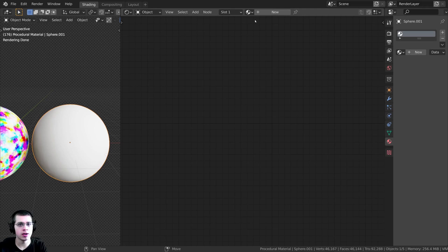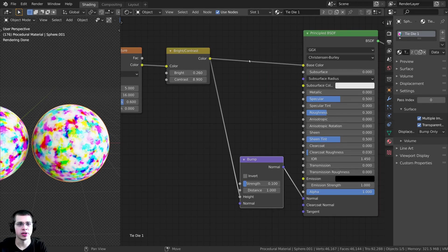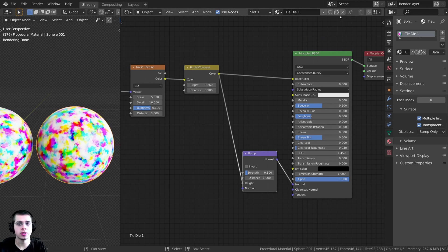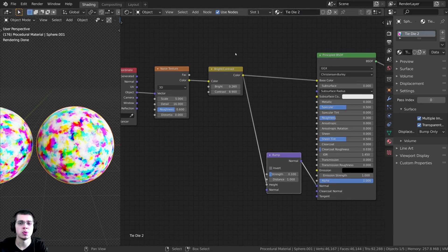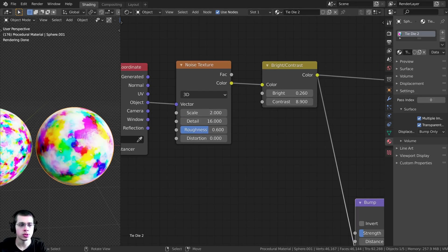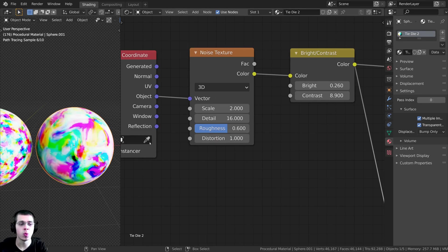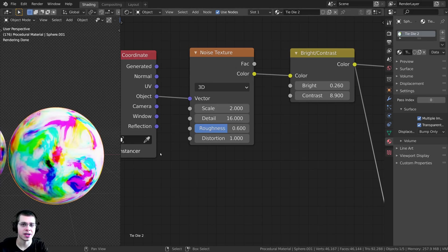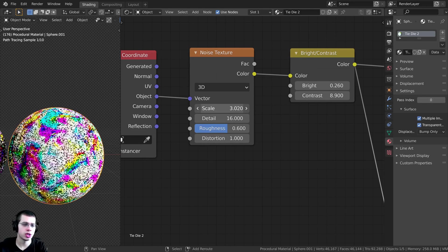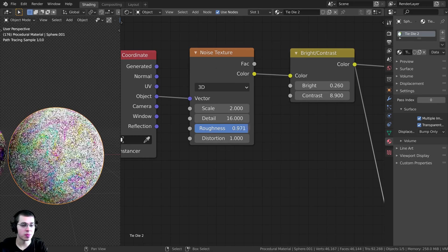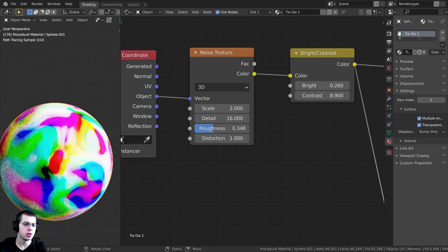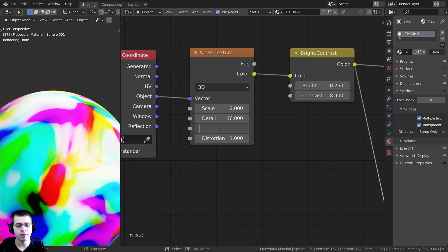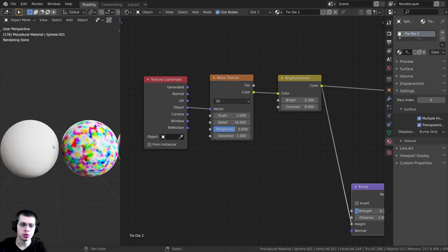I'll click on the second sphere, click on the dropdown, and add the Tie Dye One material. I want to duplicate it as a separate material, so I'll click this button — that keeps the same data but makes it separate — and rename it Tie Dye Two. For this one, I'll change the Scale to 2 so it's a bit smaller, then turn the Distortion up to 1, which adds a lot more swirls in the texture. You can turn it up even more, but I think higher values look a bit weird. You can also change the Scale for more detail, and adjust the Roughness — turning it up adds more detail on the edges; I like a value of 0.6.